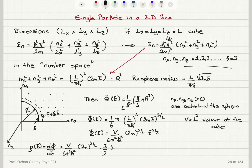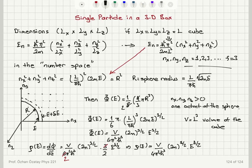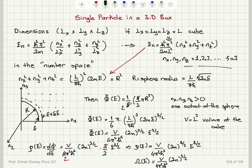Taking the derivative brings down a factor of three-halves, so three over six gives one-half, and two in the denominator gives four. For the density of states I find V over 4 pi squared h-bar cubed times (2m) to the power three-halves times E to the power one-half. The corresponding number of accessible states with energies in the range E to E plus delta E is then V over 4 pi squared h-bar cubed times (2m) to the power three-halves times E to the one-half times delta E.